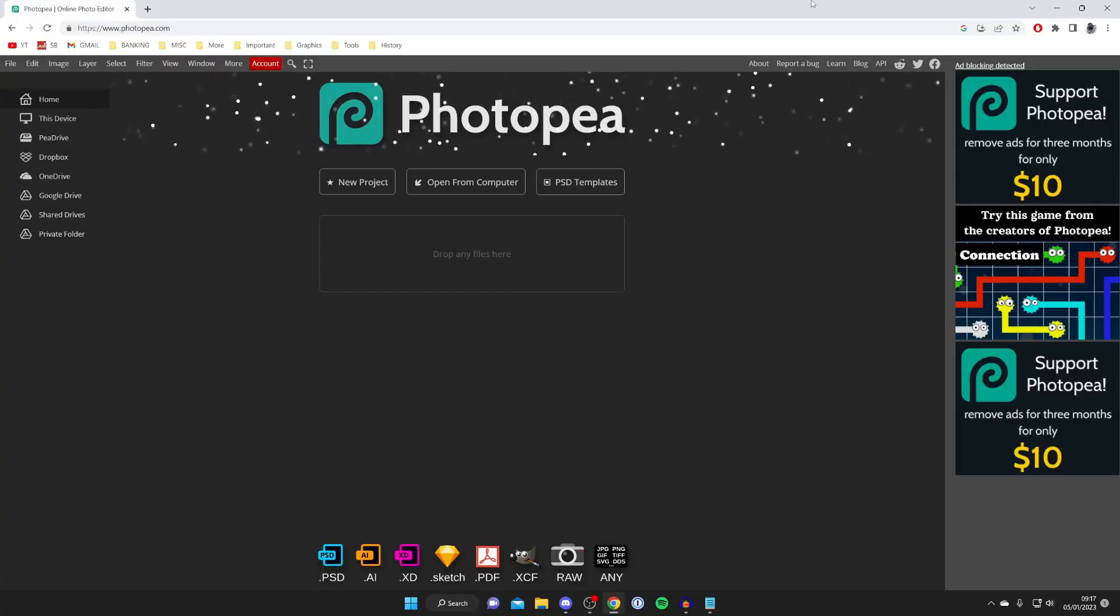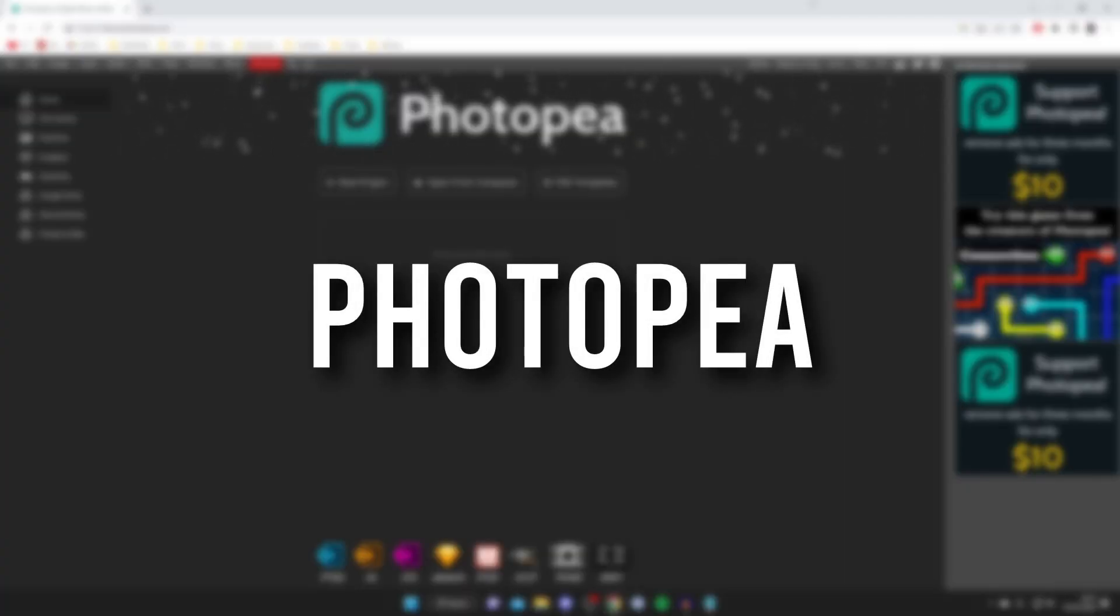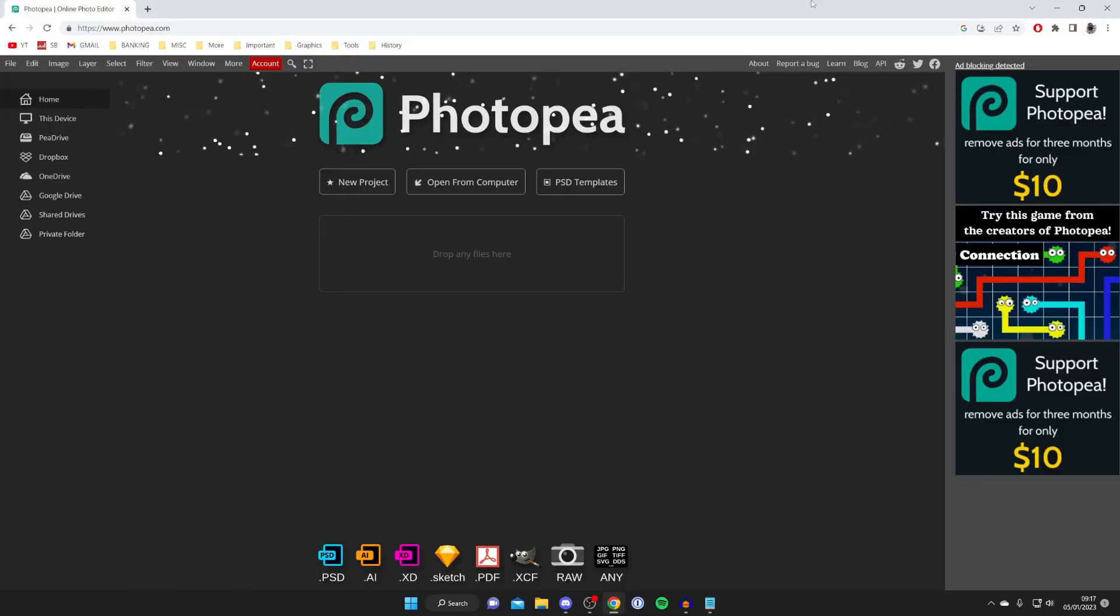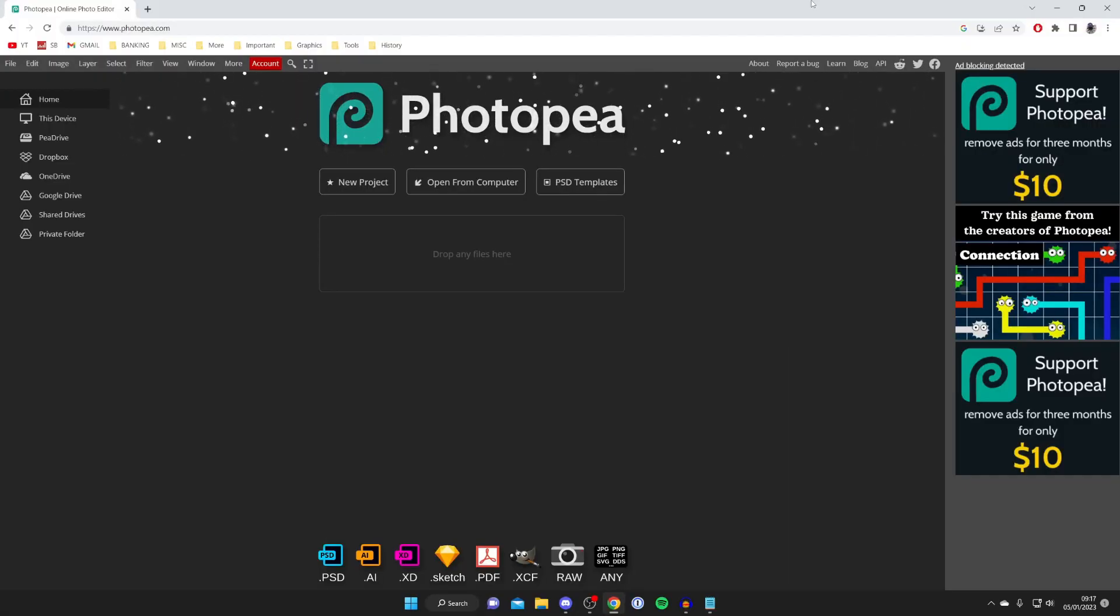The first free alternative I want to show you is called Photopea. Now Photopea is a great tool and it's very similar to Photoshop but do keep watching so I'm showing a range of different tools.